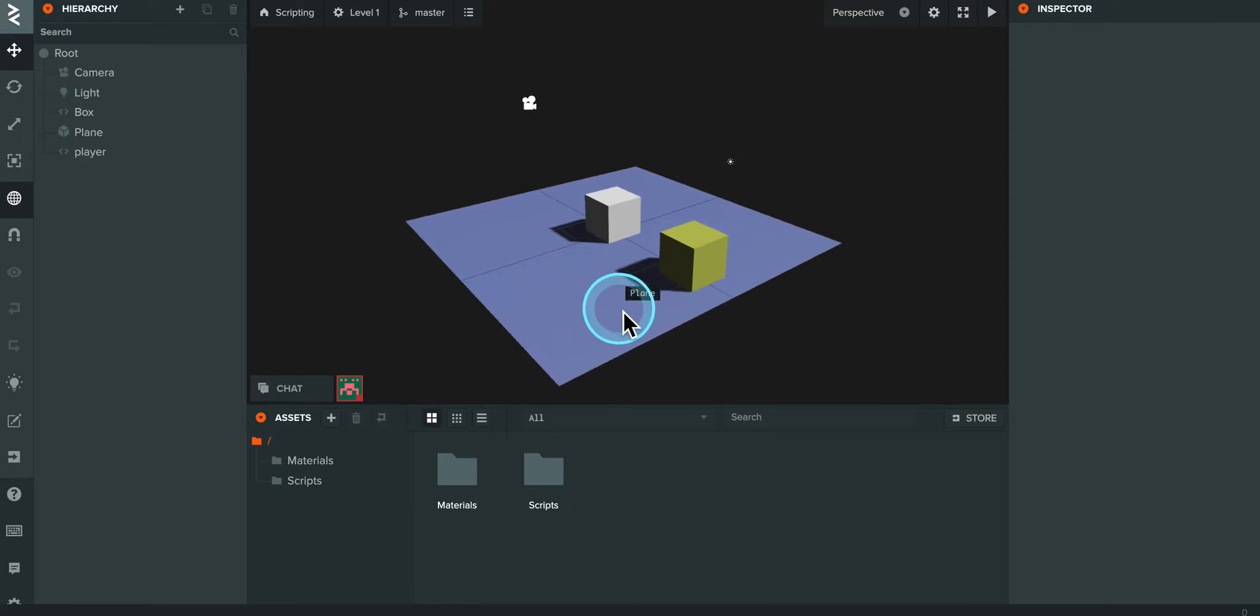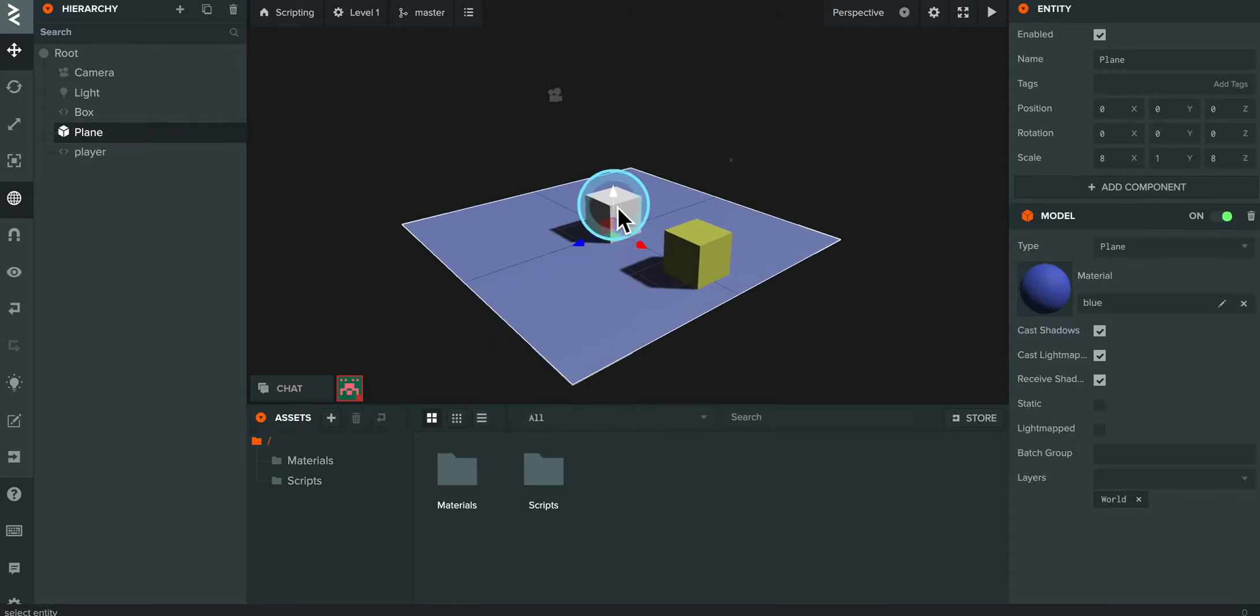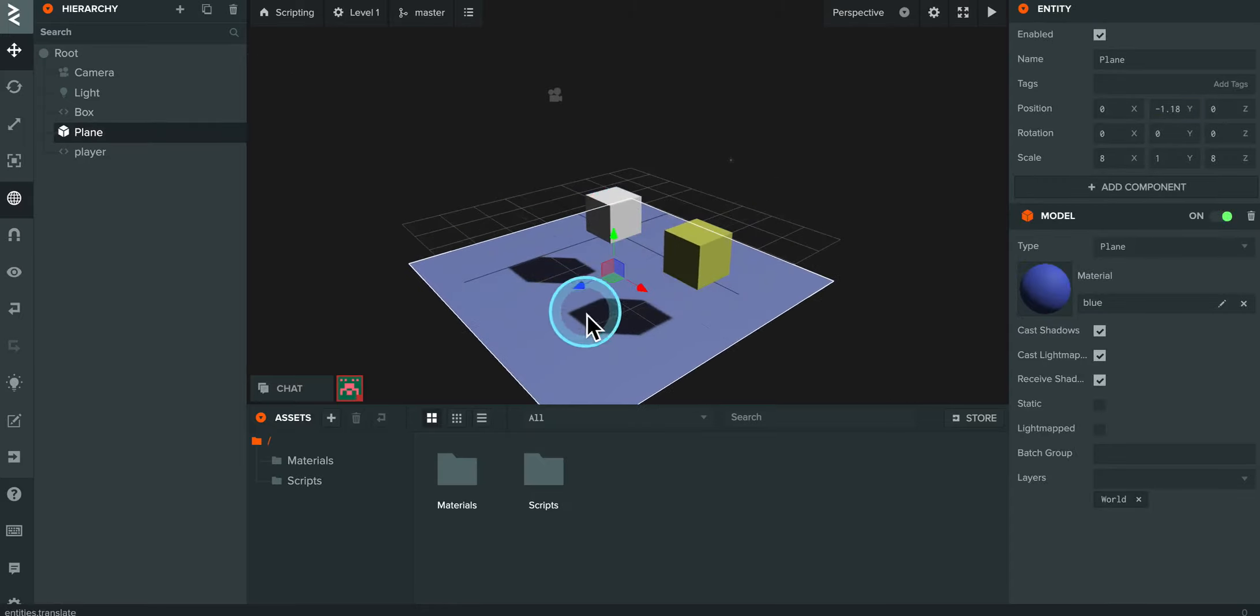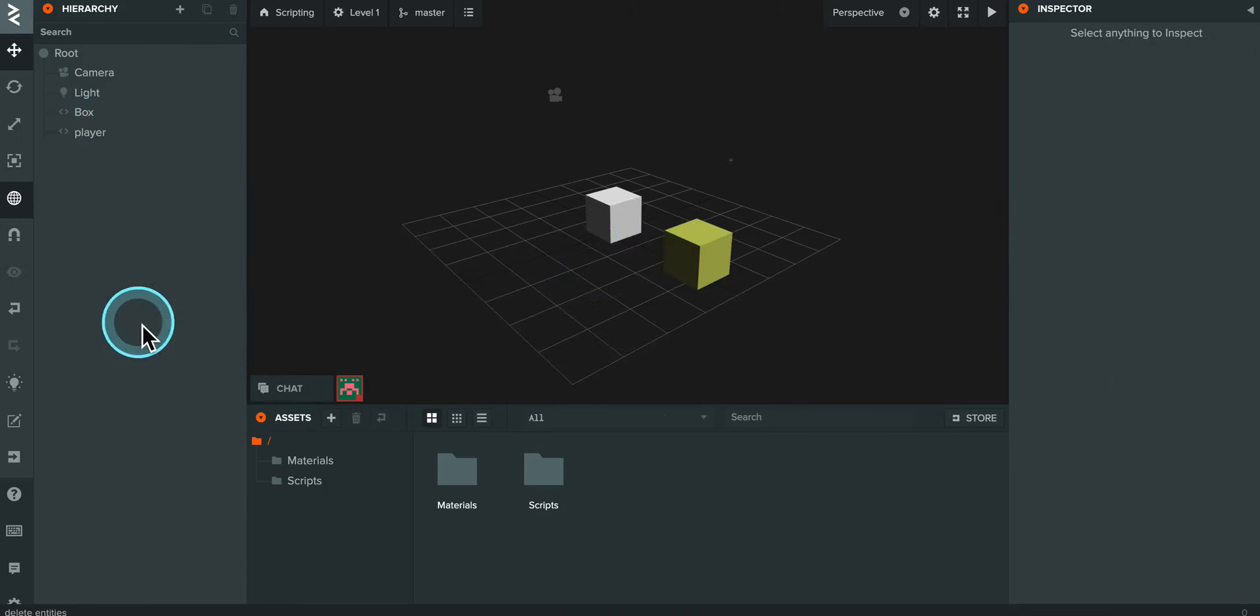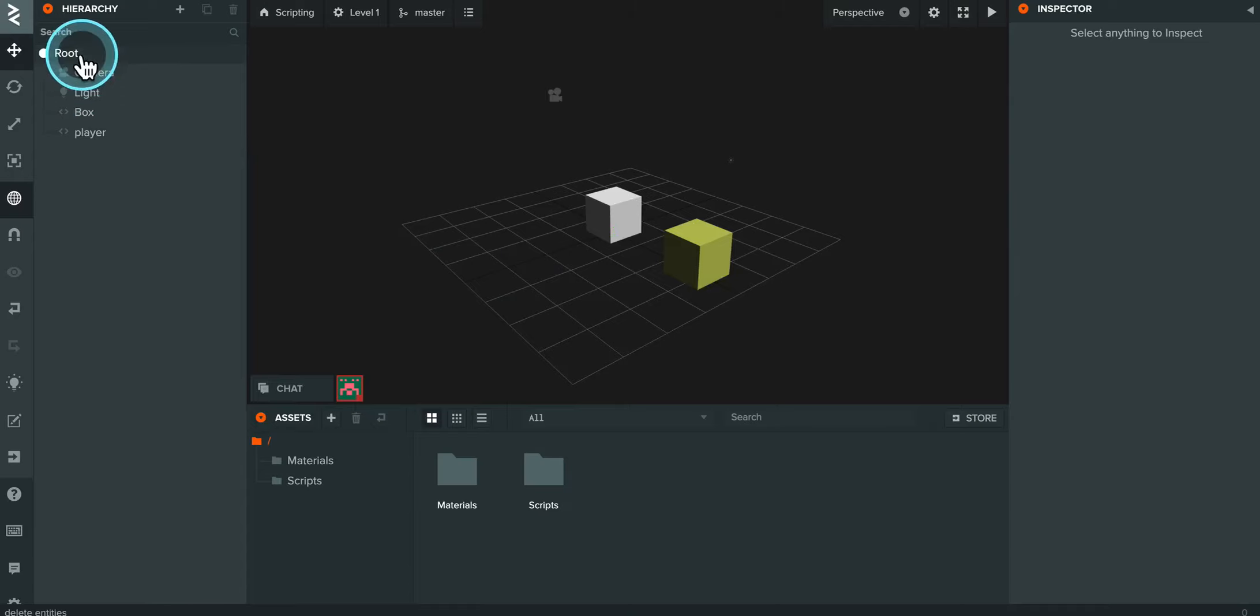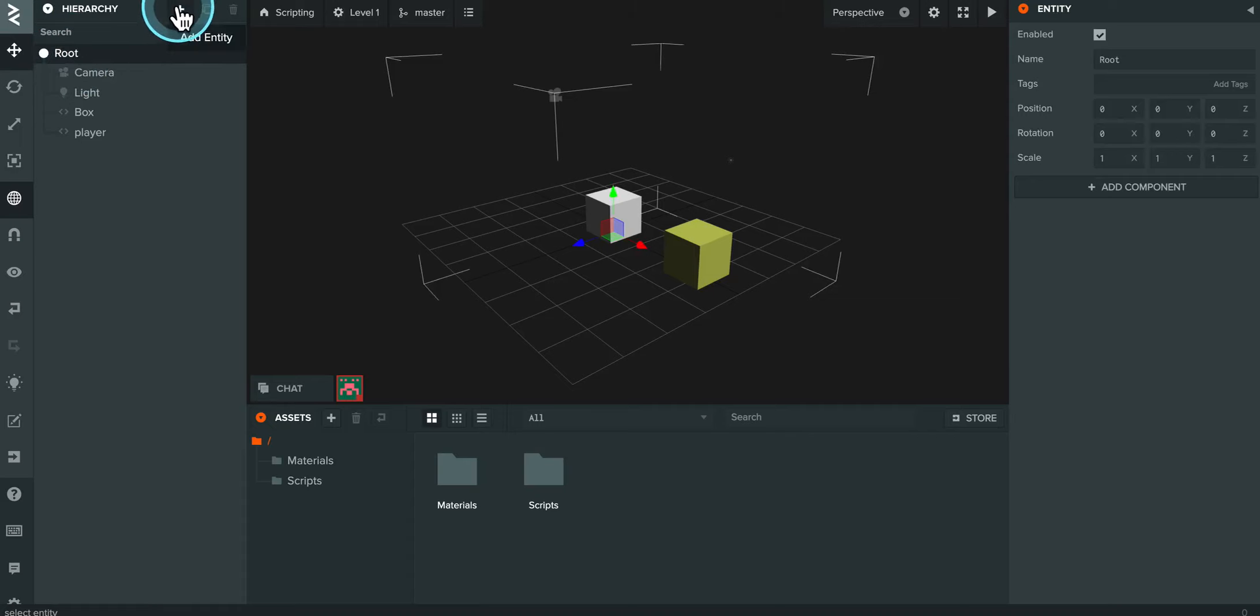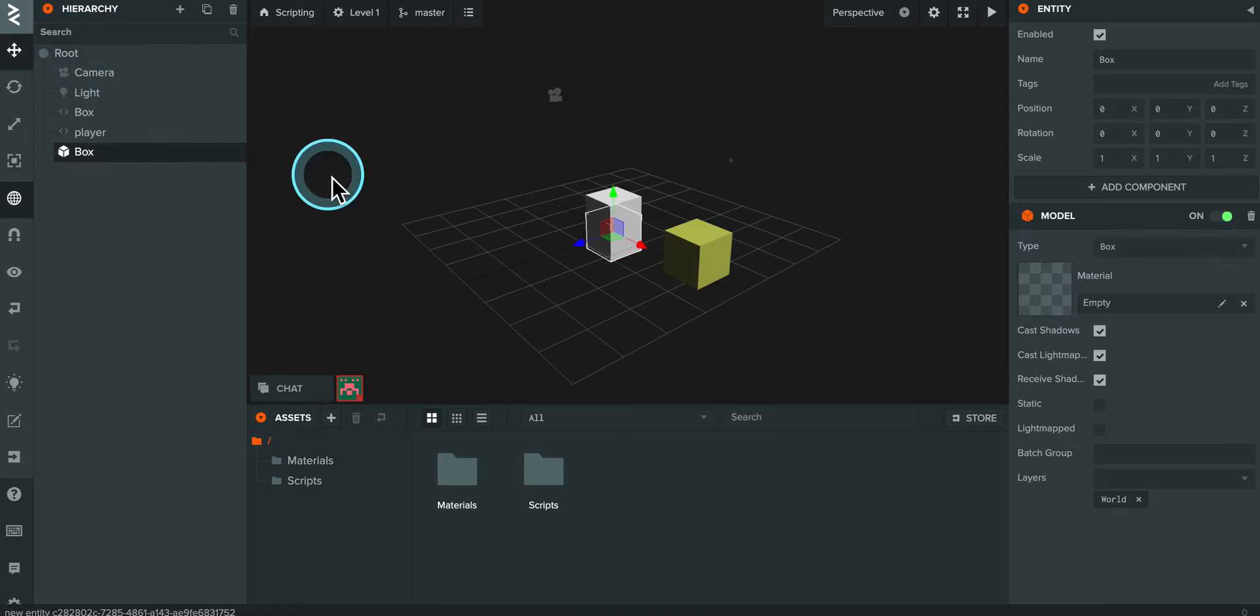So the first thing I'm going to do is I'm actually going to take this ground plane here and I'm actually going to delete it. So I just right mouse click on it, hit delete. I'm going to bring in a new kind of ground. I'm going to come up here, click on where it says root over here on the left hand side, click on the little plus to add a new entity and I'm going to add in a new box.